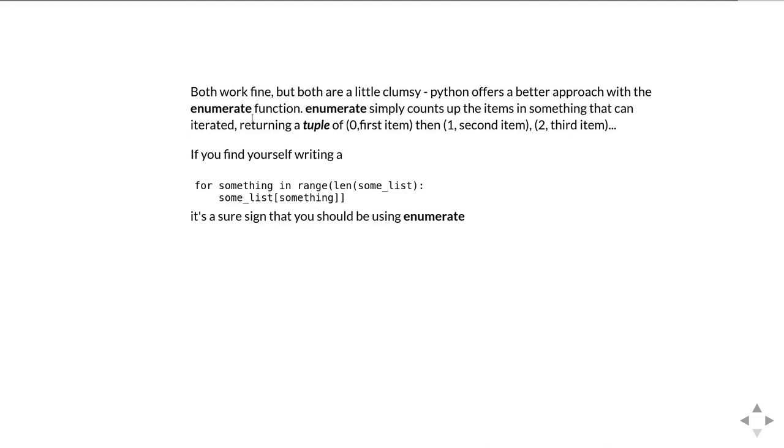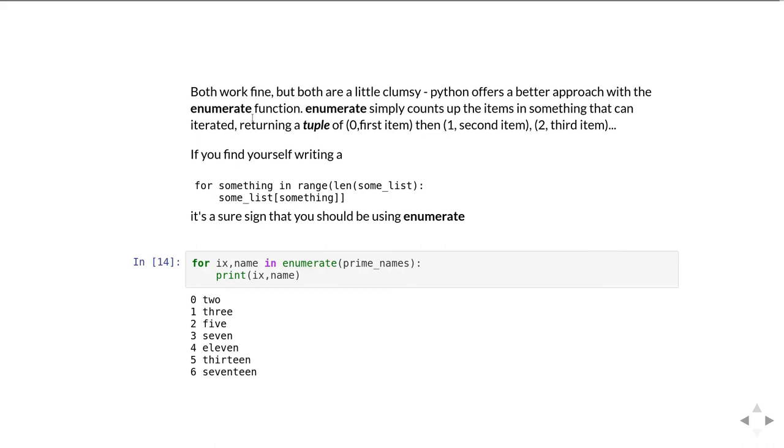So every time you find yourself writing a for loop which goes something like for something in range len some list and then do something with some list index something, you're pretty sure you ought to be using enumerate and saving yourself some effort. So here's how you do it: you've simply got for the index variable ix, name in enumerate then the prime names. What it's doing is enumerate is going okay here's the first element from prime names give it a zero, here's the second element from prime names and a one, here's the third element from prime names and a two and so on all the way through until it gets to the end of the list.